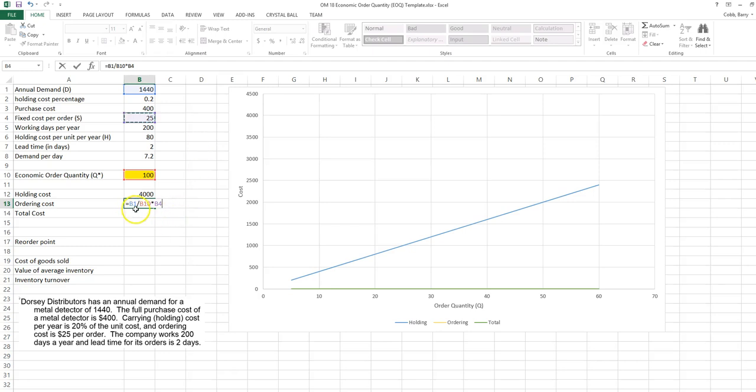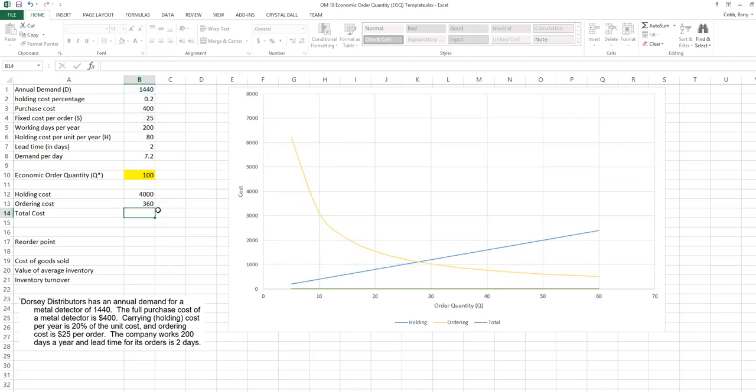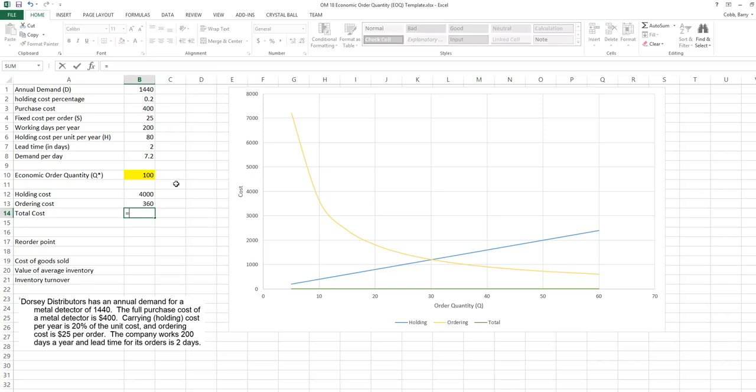B1 divided by B10 is the number of orders per year, and B4 is the cost per order. We add up these two values to get the total cost.